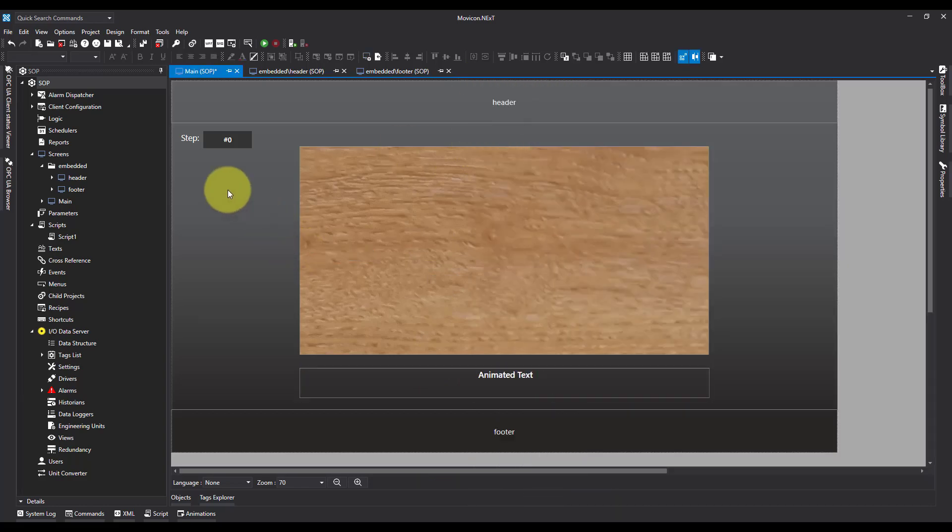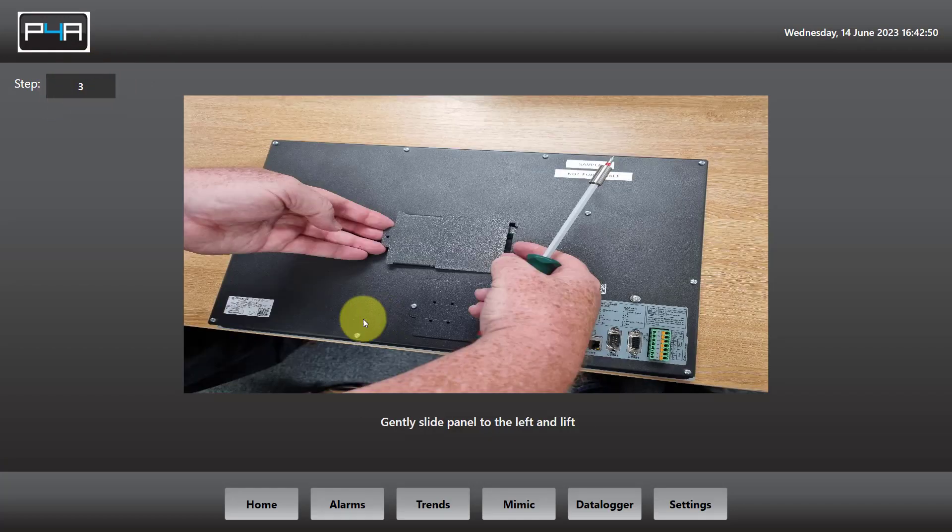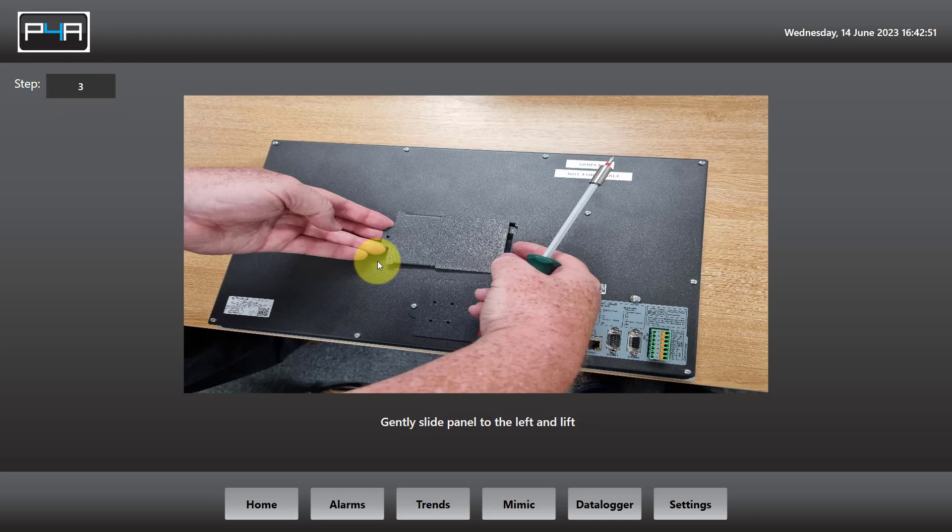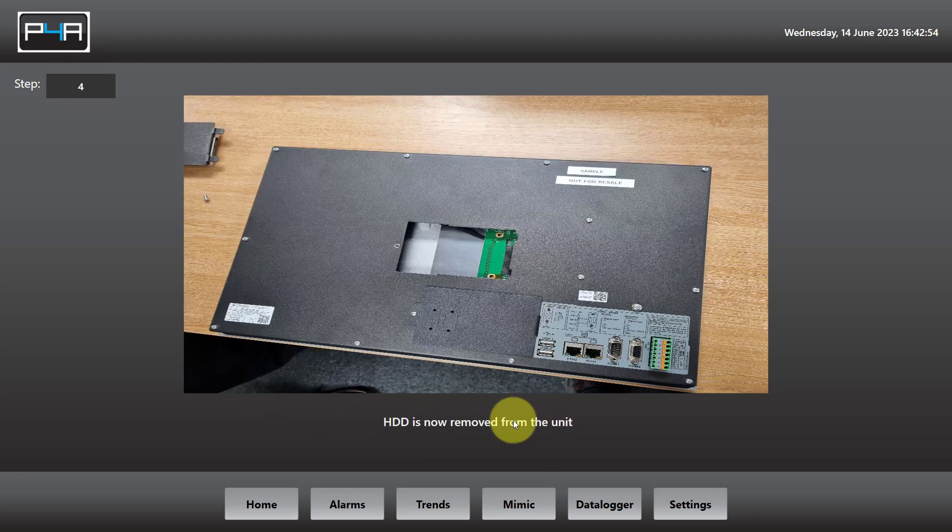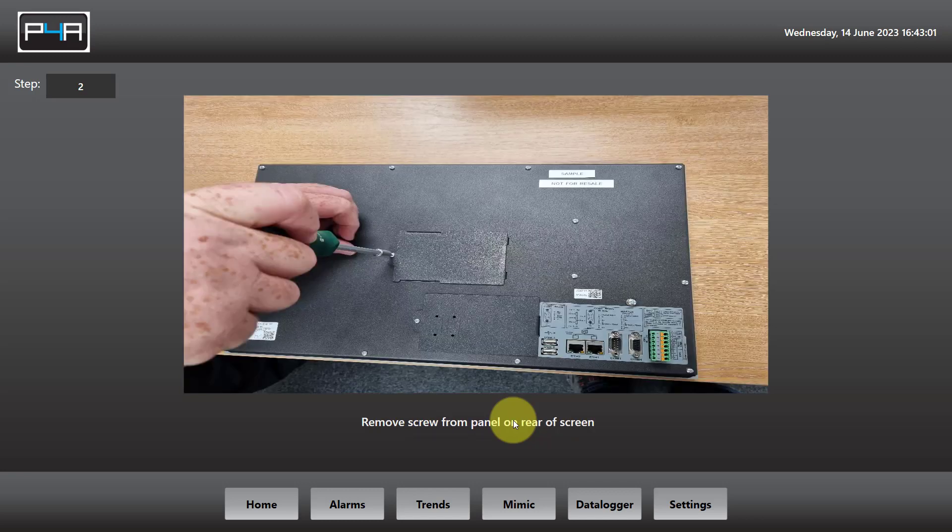Now I'm going to save this and run it. We can see as the step number changes, the image changes, and the instruction for our operator. And that's how you use dynamic images and animated text in Movicon Next. Thanks for watching.